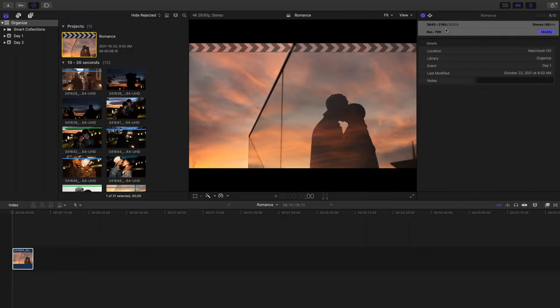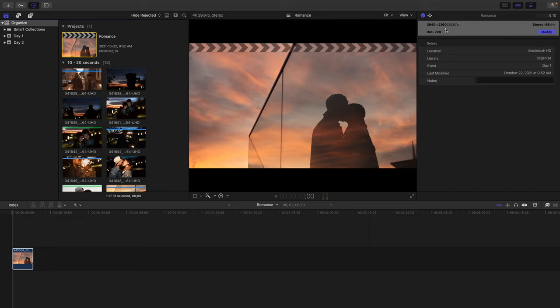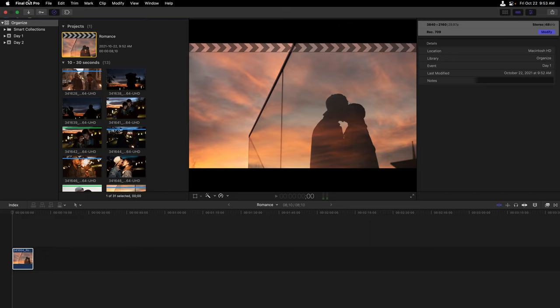Now, sometimes we want projects to be a different frame size or frame rate from the clips we bring into the timeline. One example of this would be setting up an HD project for our Ultra HD clips, so that we can scale them up without any quality loss to double their size.